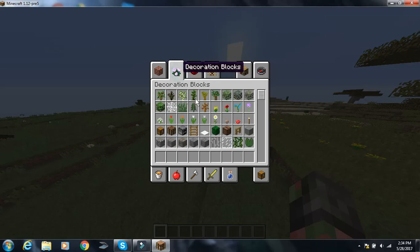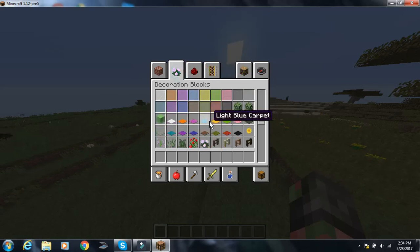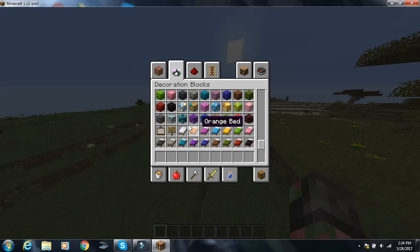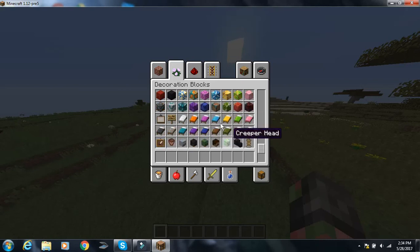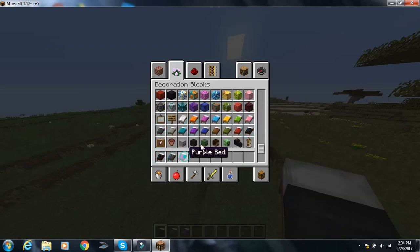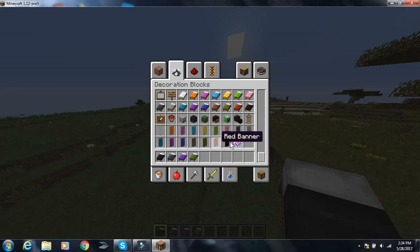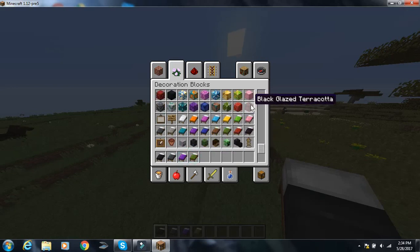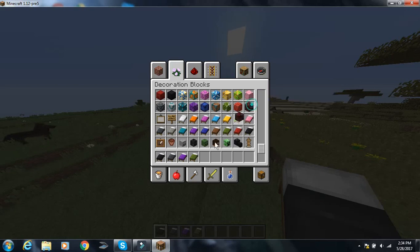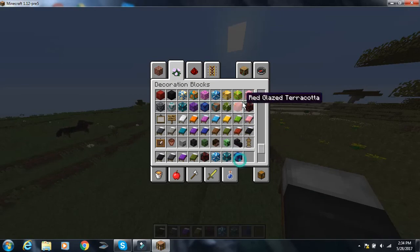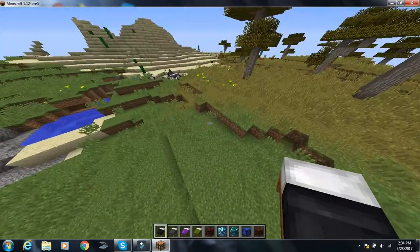They did add some new items, too. So, like, if we can find them. Yep, here they are. They added multicolor beds. They added all the different types of beds. Based on how much wool you, what wool you're using. And also, they added all these terracotta. I don't even know where to find all this stuff. But there is terracotta.